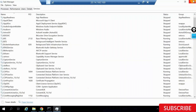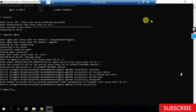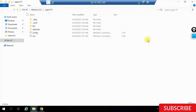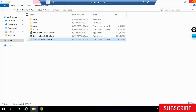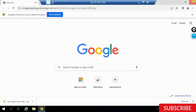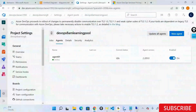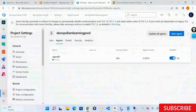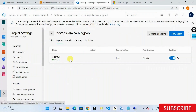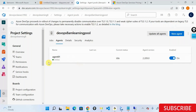Even if your virtual machine gets restarted, your service will come back up again automatically. You won't have to do anything. So the agent is registered and running.